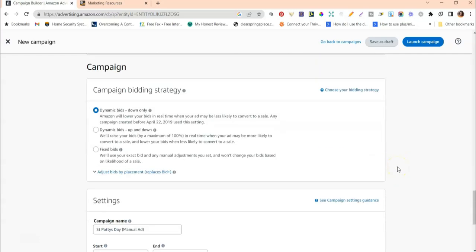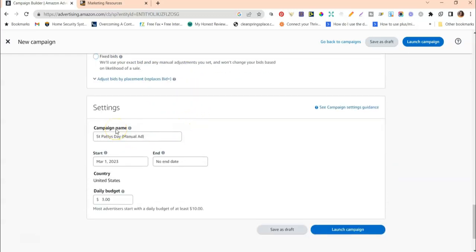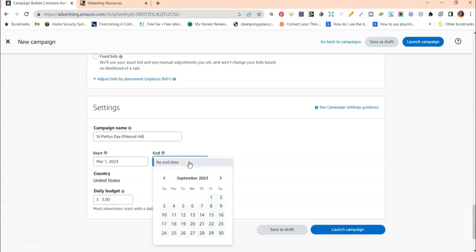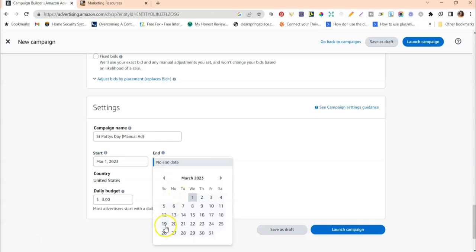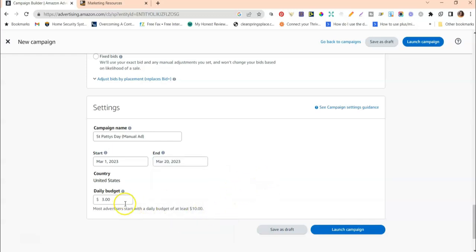We're going to keep Dynamic Bids Only. We'll name the campaign 'Saint Patty's Day Manual Ad,' set the start date to March 1st, and since this is specifically for Saint Patrick's Day, I'll set an end date of around March 20th — since Saint Patrick's Day is on the 17th. Then set a daily budget of $3.00 and click Launch Campaign. And that's pretty much all you need to do to set up a manual campaign.